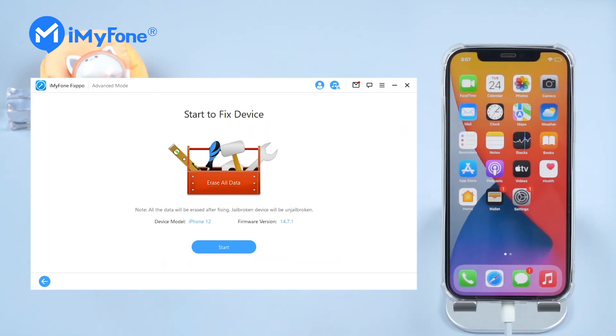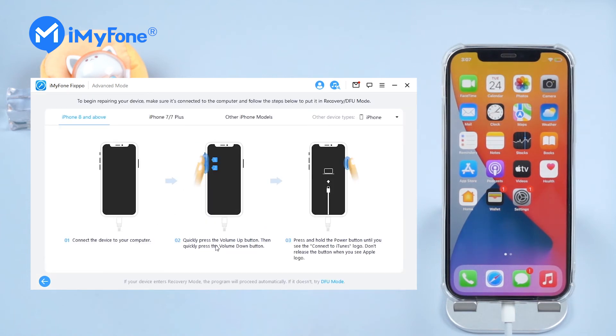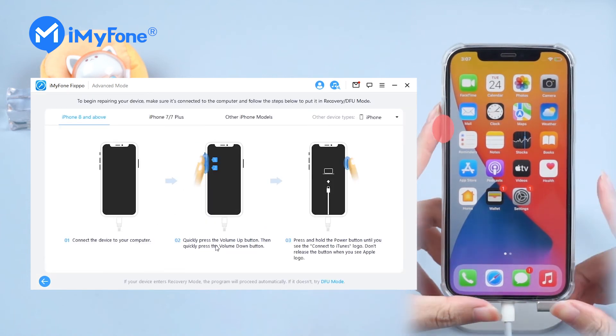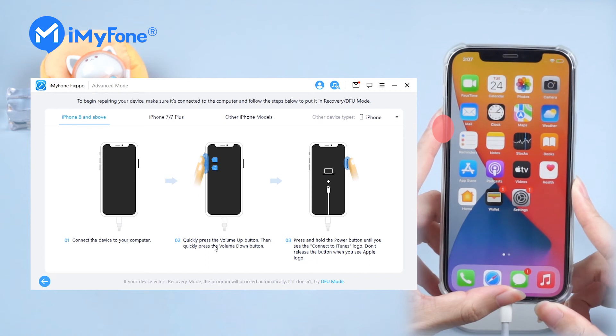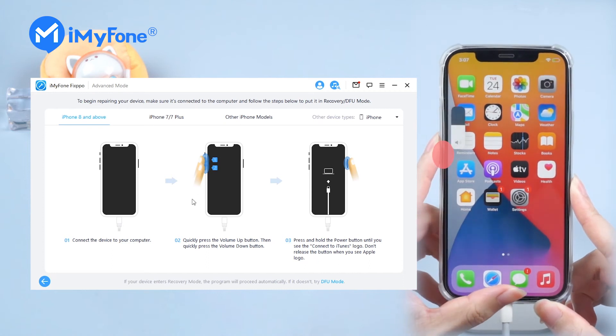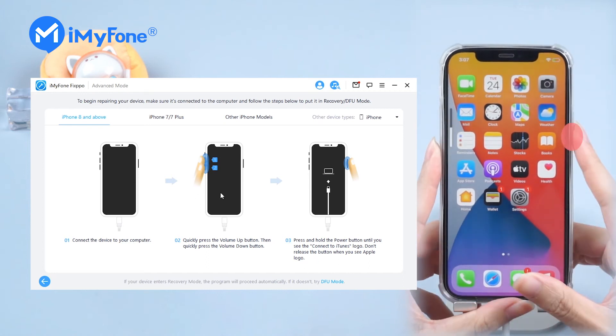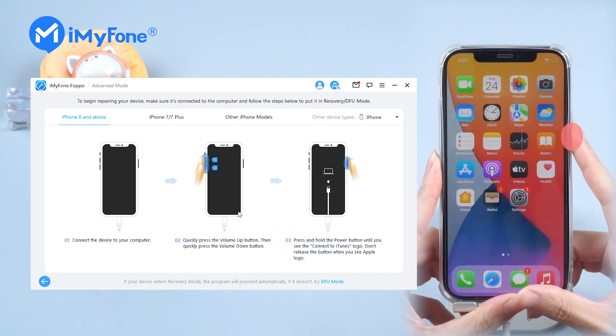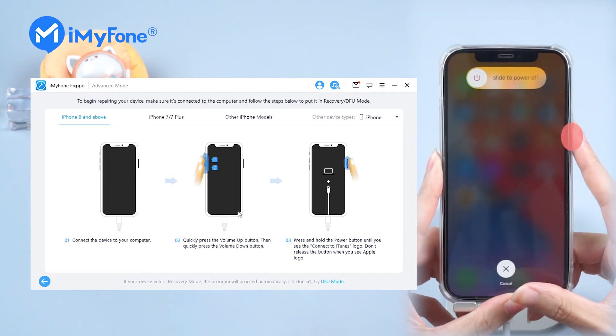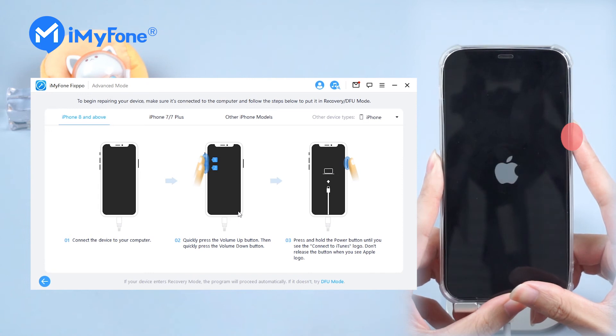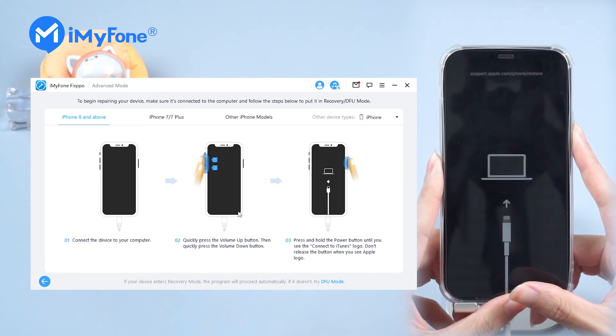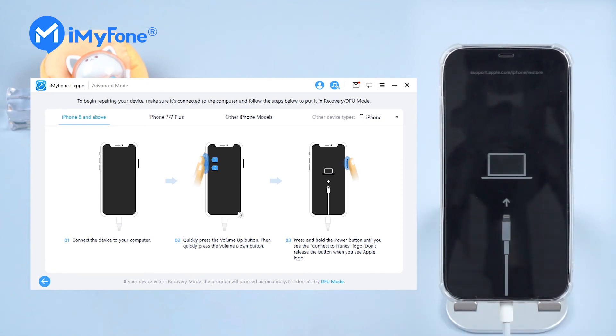Step 4: When the firmware is downloaded, click Start to downgrade your iOS 15 to 14. What we need to do now is just wait. Fixpo will do the rest for us.